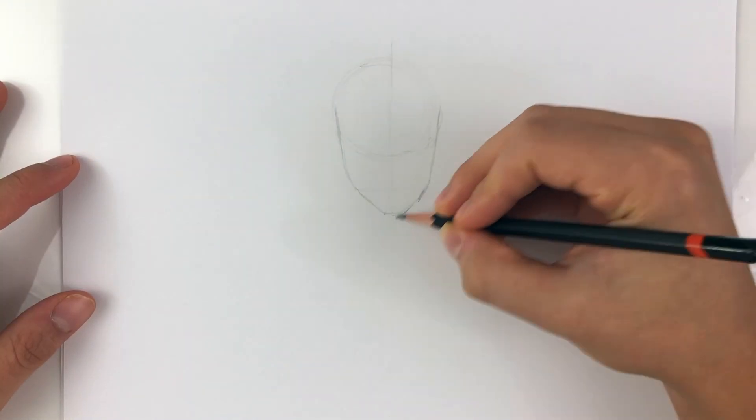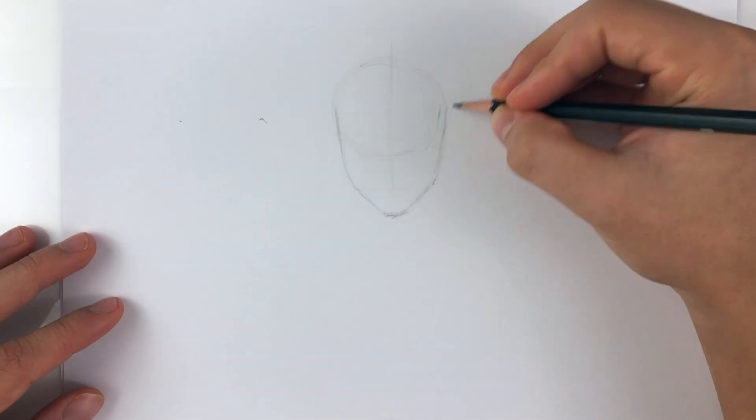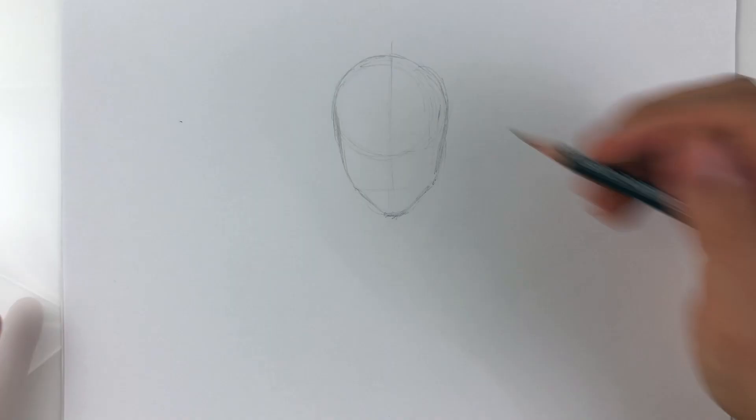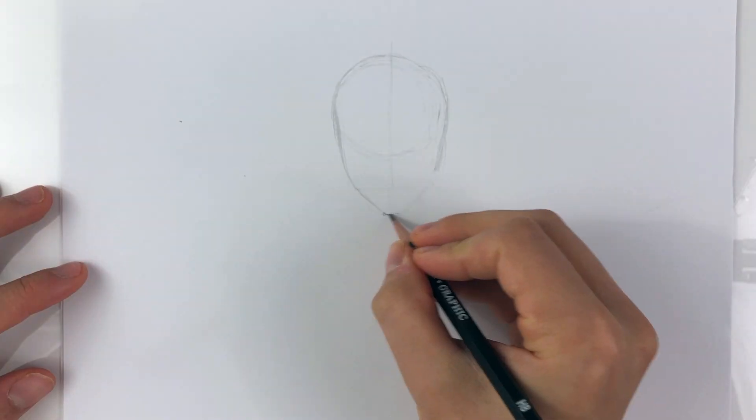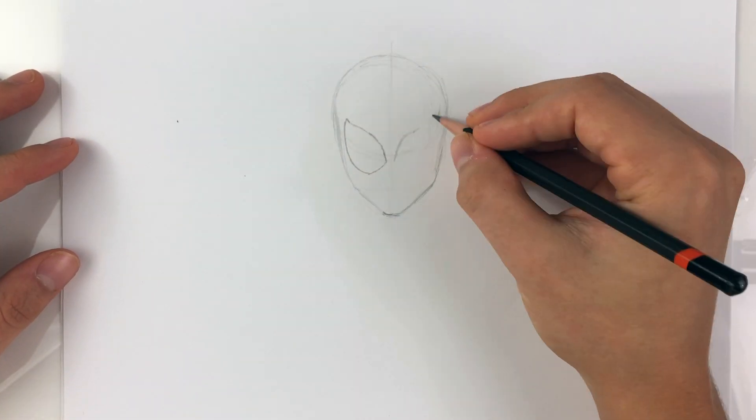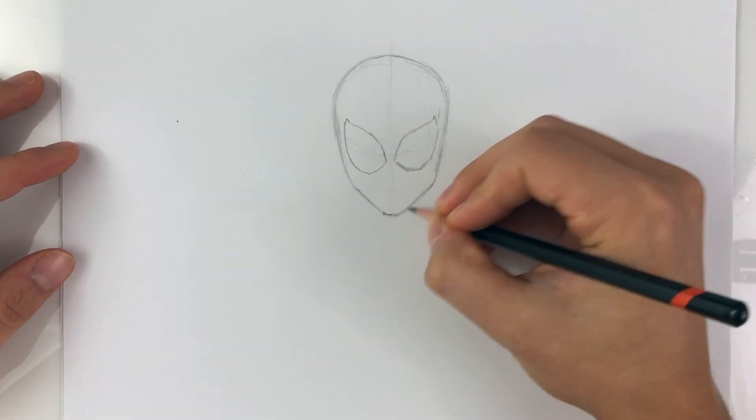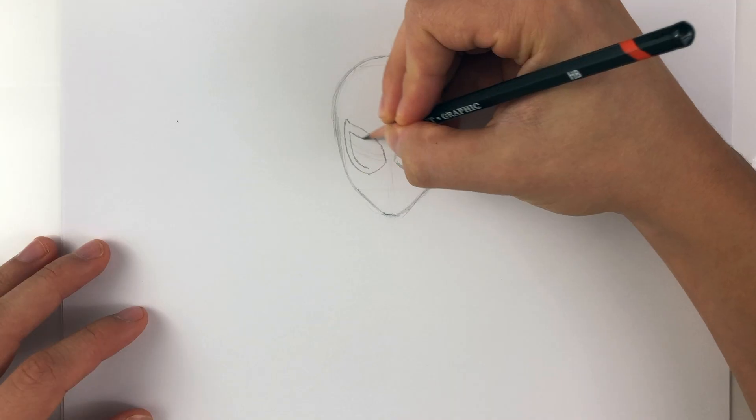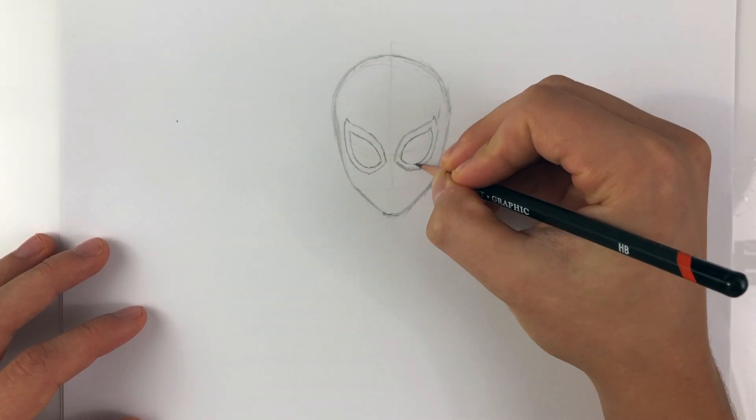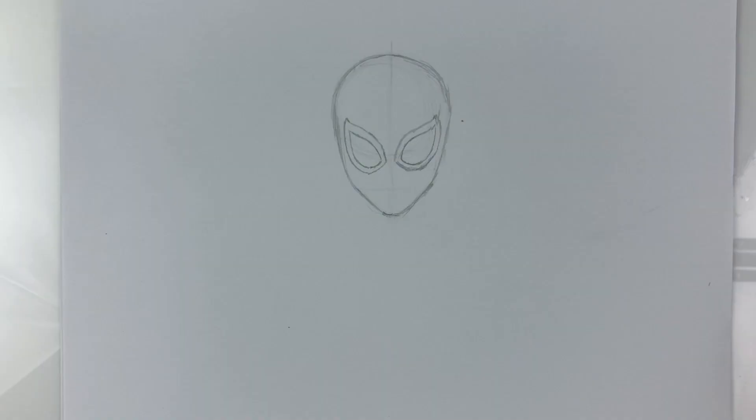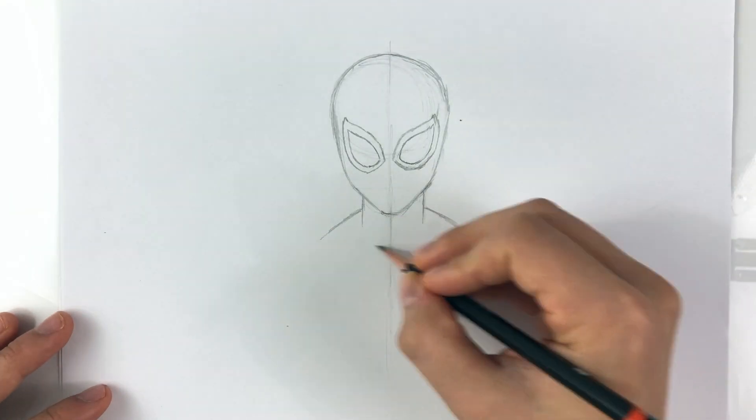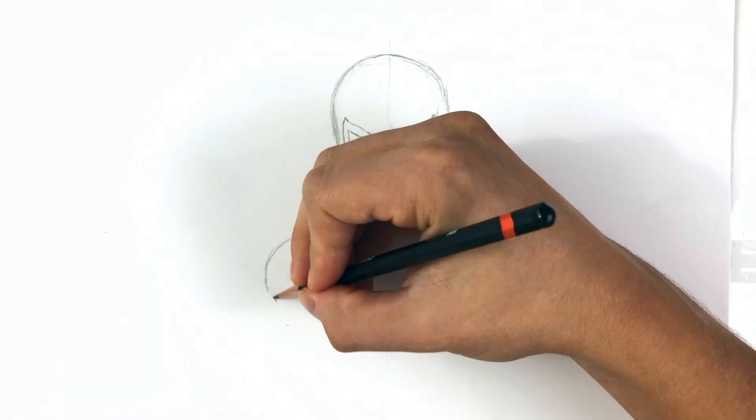Hi everyone DomDesigns here back with another illustrator tutorial. In today's video I'll show you how to draw Spider-Man in Adobe Illustrator. If you're new to the channel and interested in Adobe Illustrator process videos and tutorials please consider subscribing and hitting that bell icon so you never miss an upload.